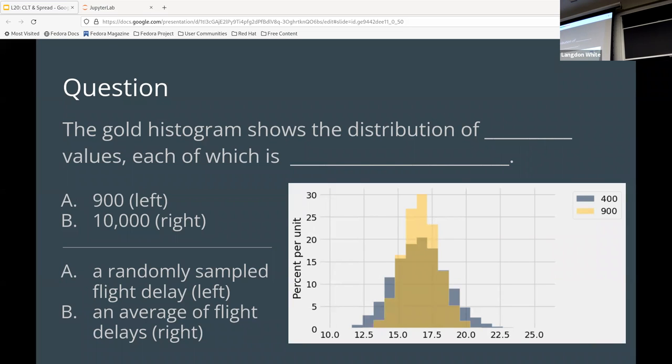So it's an average of a set of flight delays. So in this case, right, we're talking about the gold histogram. So therefore, B is the average of 900 flights.